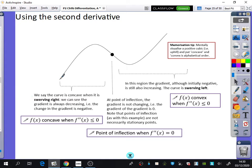We say that the curve is concave when it is swerving right. If you imagine this is like a bird's eye view of a road and you were driving a car, as the curve bends in this direction, you will have turned the steering wheel to the right. This section, which we call a convex section, is where the steering wheel would have been turned to the left.